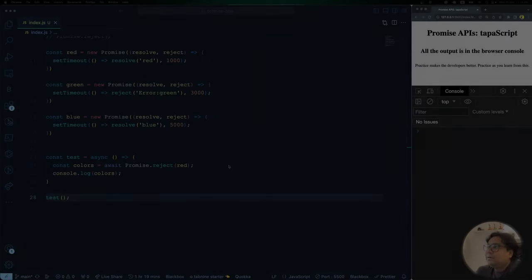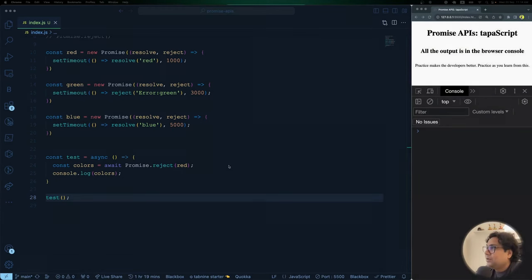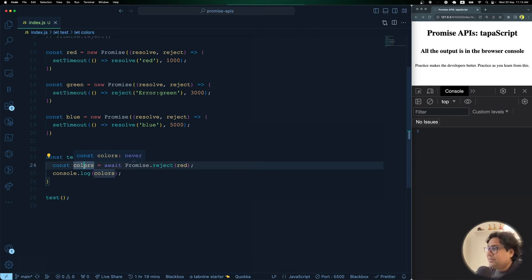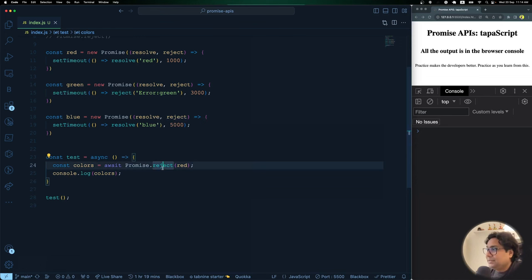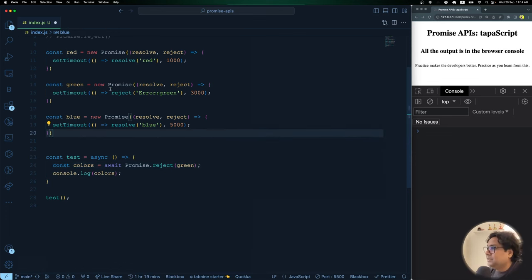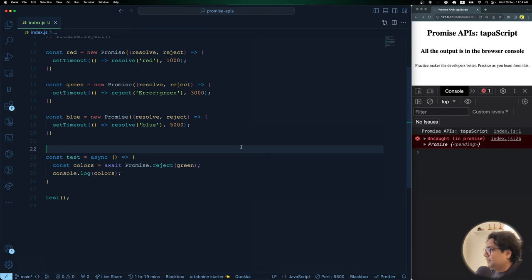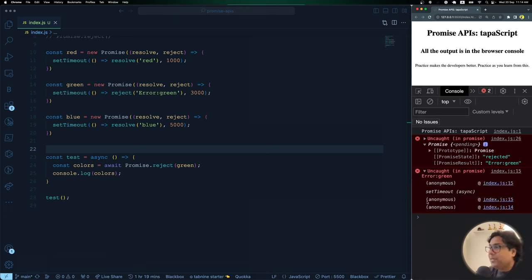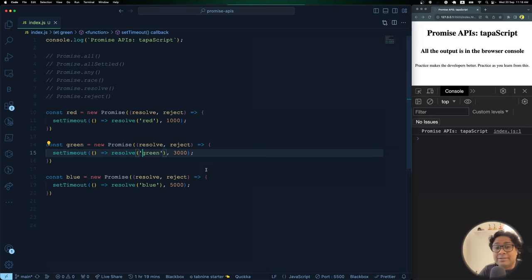Just as `Promise.resolve` gives the resolved value, `Promise.reject` gives the error or reject reason. You can call `Promise.reject`, pass a promise, and if it rejects due to an error, it returns that error along with the possible stack trace. In the example, I pass the green promise (which rejects), await it, and print the error — showing the rejection reason and stack trace. It's another handy utility method alongside `Promise.resolve`.